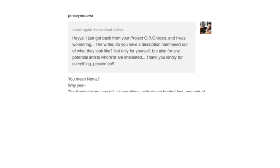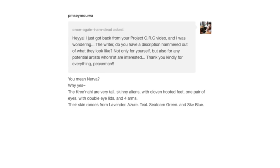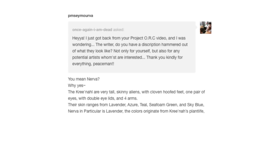Their skin ranges from lavender, azure, teal, seafoam green and sky blue. Nerva in particular is lavender. The colors originate from Crina's plant life and the denizens' skins become the colors of the first plants they ingest.